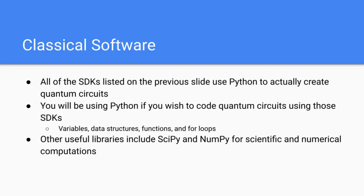Things like your variable declaration in Python, data structures, functions, and for loops will all have the same syntax as Python. Other useful libraries for Python include SciPy and NumPy, as they allow you to conduct scientific and numerical computations.